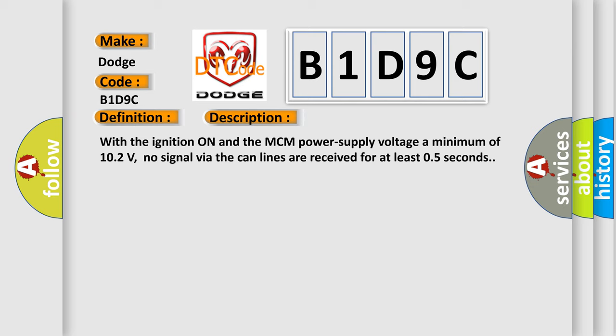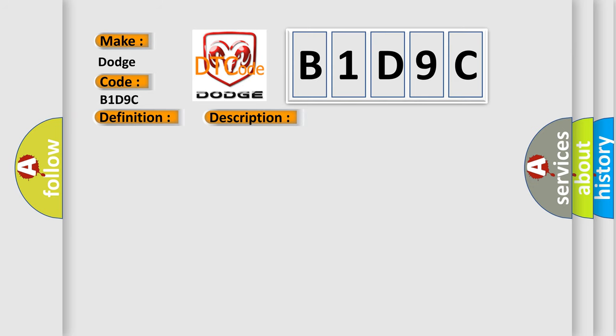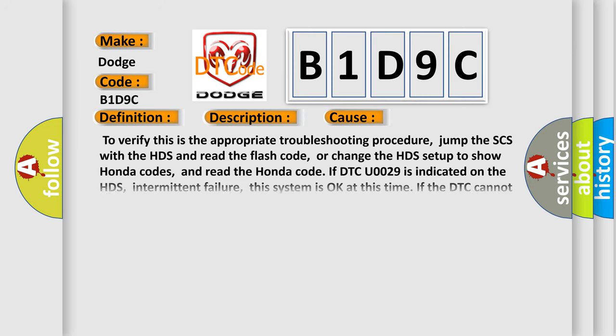This diagnostic error occurs most often in these cases. To verify this is the appropriate troubleshooting procedure, jump the SCS with the HDS and read the flash code, or change the HDS setup to show Honda codes, and read the Honda code if DTC U0029 is indicated on the HDS.